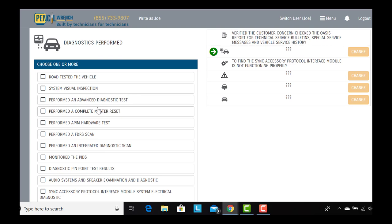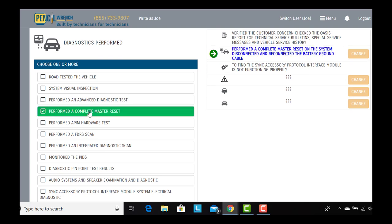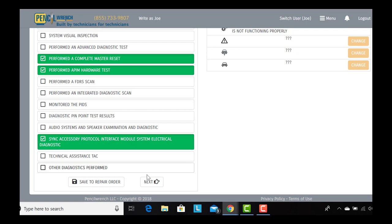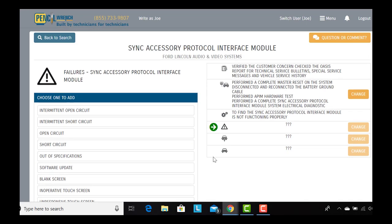In this case, we're going to choose a master reset, a hardware test, and an APIM electrical diagnostic. We hit next here and you can see the story is already being written on the right-hand side of the screen.